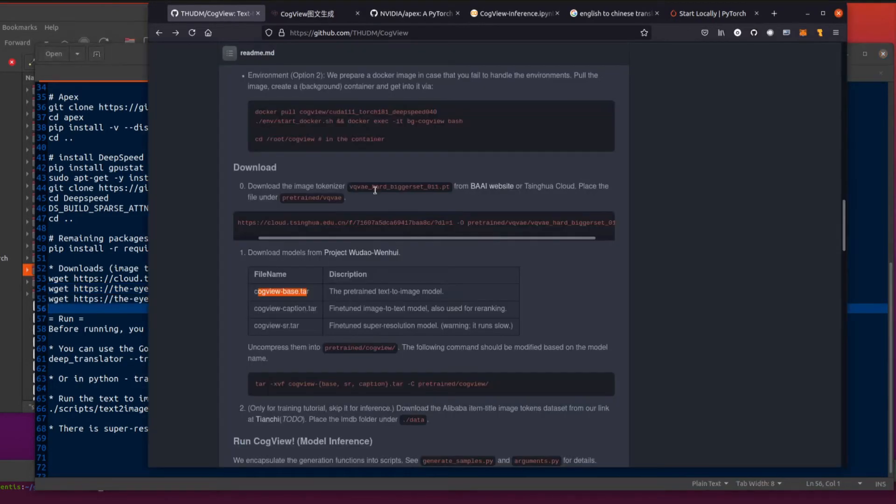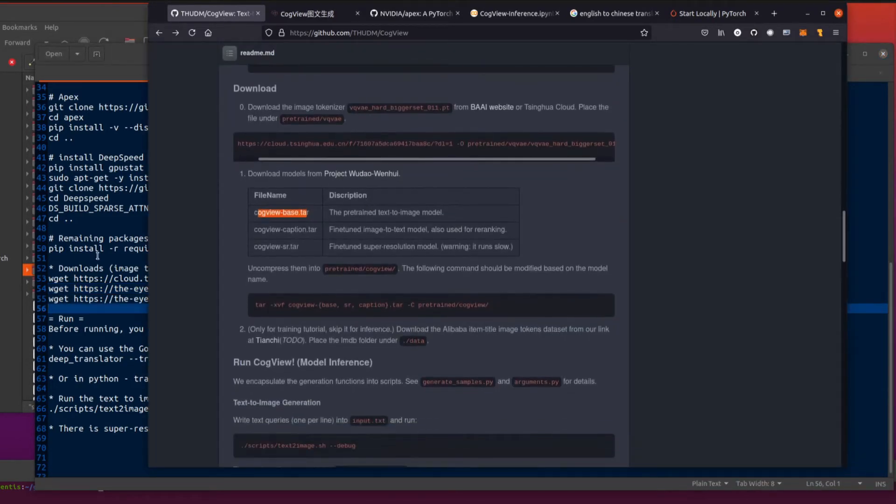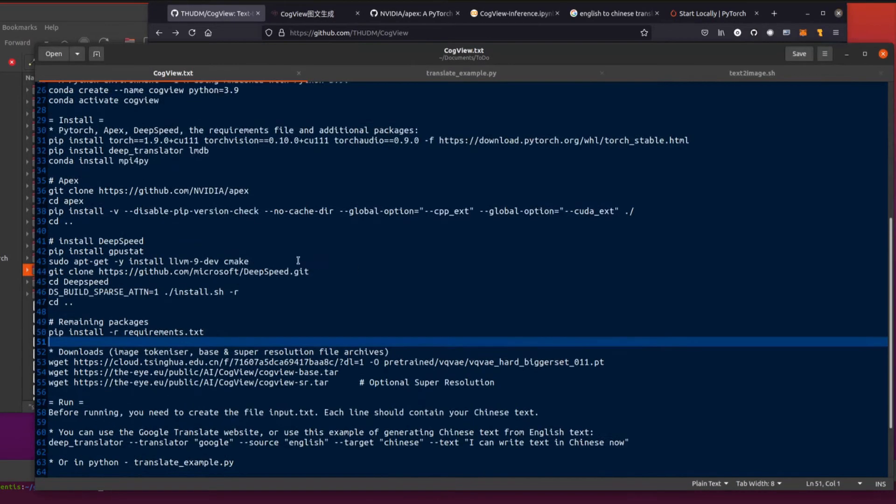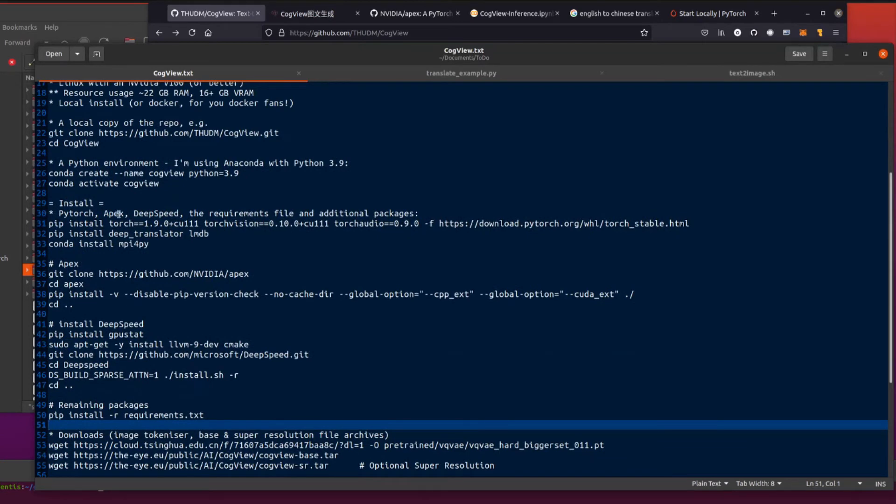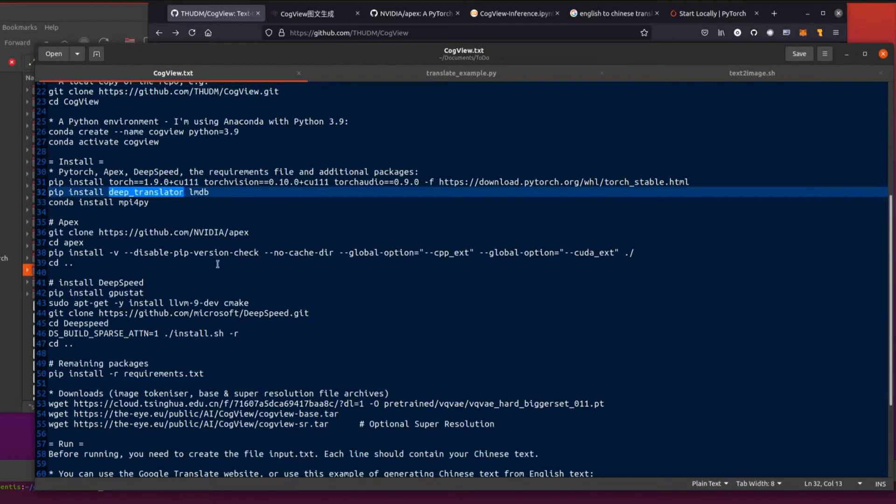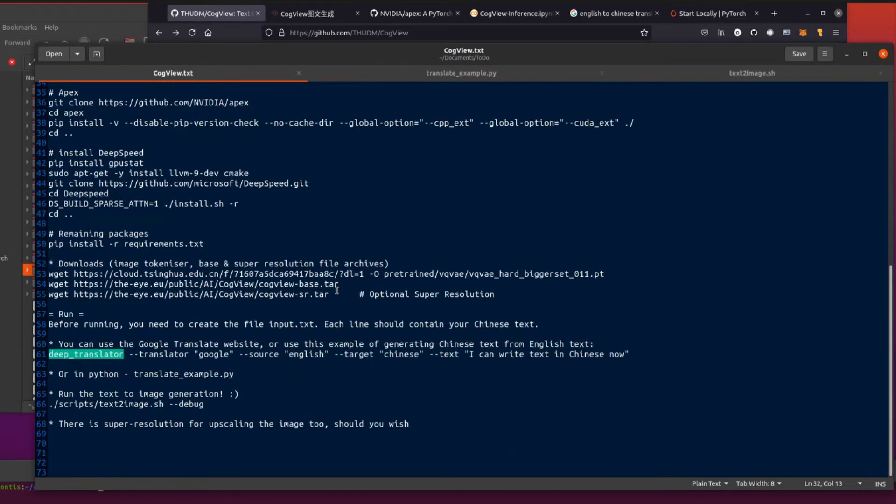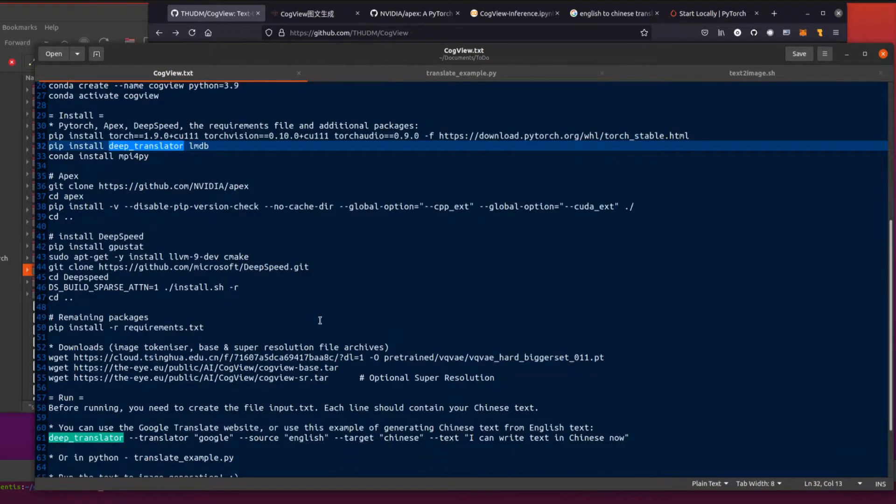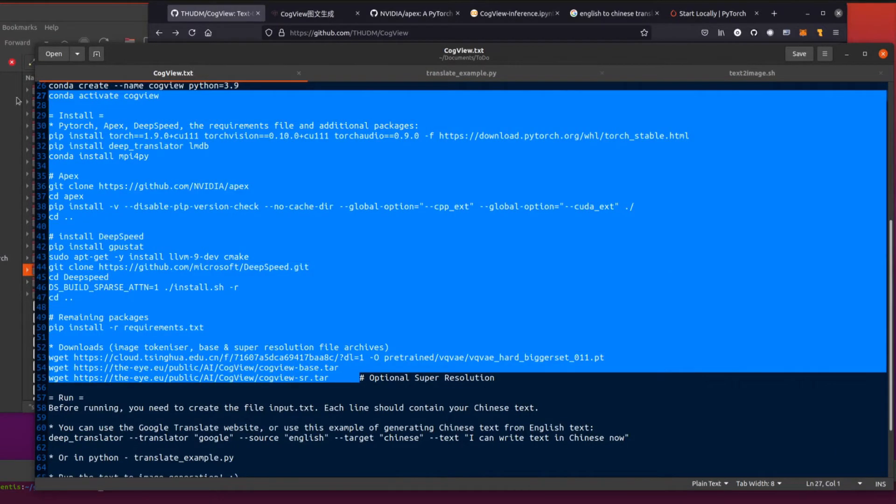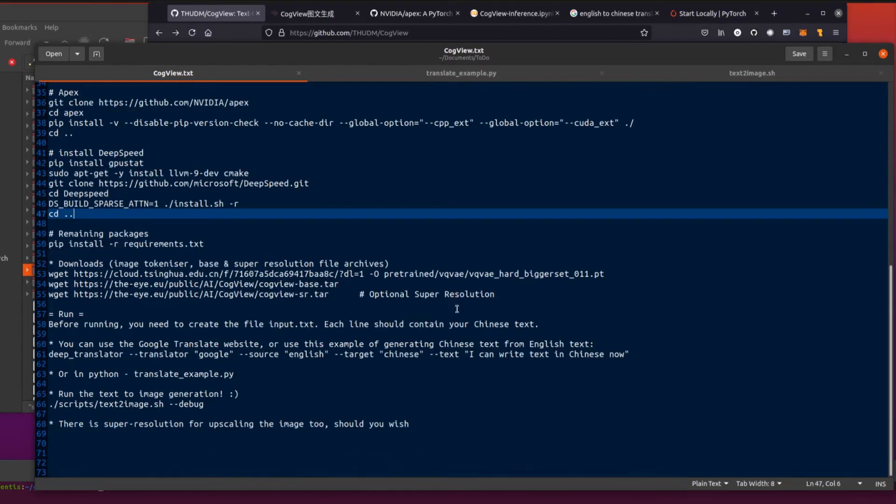It's this cogview base which is the difficult one. So luckily there is this URL here, the i.eu public AI cogview cogview base. If you do a wget of that, that will get you that almost impossible to get otherwise cogview base file. So there you go. That's quite a big setup to go through. Apex, DeepSpeed, PyTorch, a couple of extra packages, the deep translator, then the pip install requirements.txt. That is of course all down in the description. So you can just copy pasta it and it will pretty much all go through.